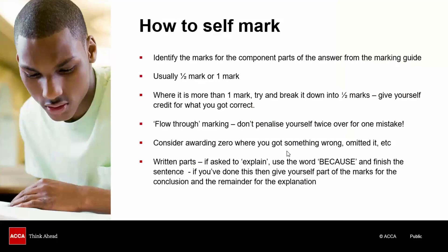If it's more than one mark, then try and break it down into half marks and give yourself credit half mark by half mark for the bits you got correct. Don't forget flow-through marking. You make a mistake early on in a calculation, you lose something for that. But your later numbers, if they're correct given your erroneous starting point, you won't be penalized twice over for that one mistake. You'll get the flow-through marks, the follow-on marks.